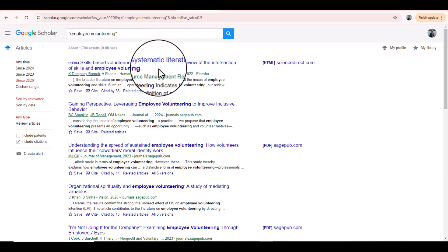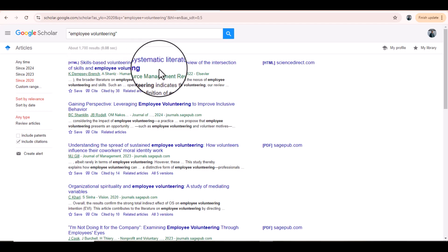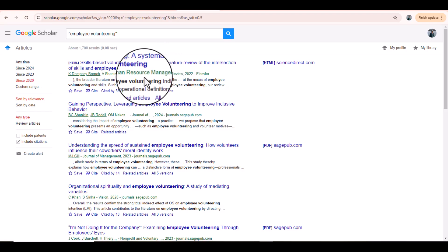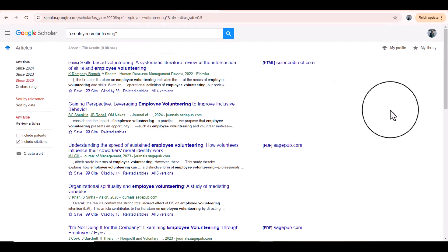For example, the first article is about skill-based volunteering — a systematic literature review of the intersection of skills and employee volunteering — and it was published in Human Resource Management Review, which is listed in the Elsevier database. So we get the clue that Human Resource Management Review can consider our article related to employee volunteering, because this journal already published an article on the same topic.